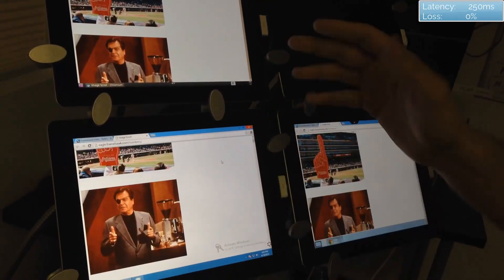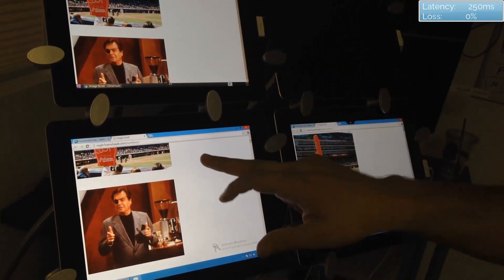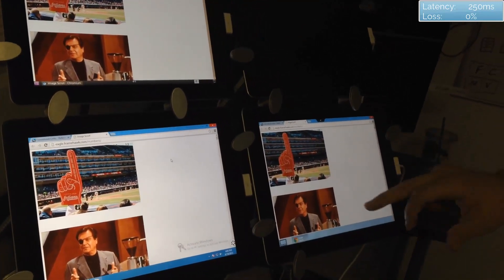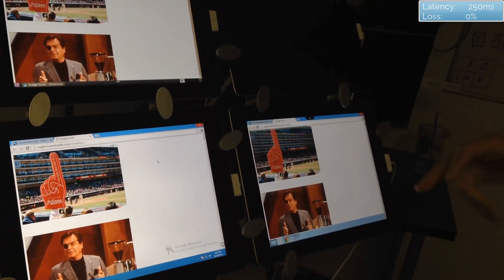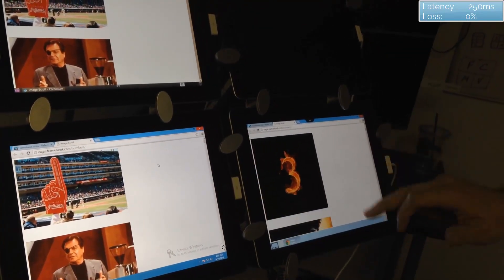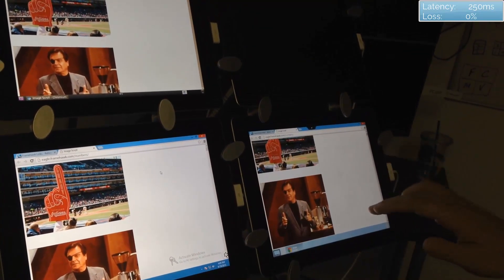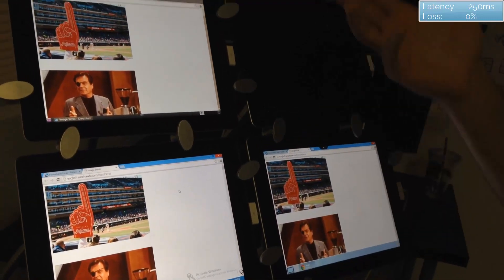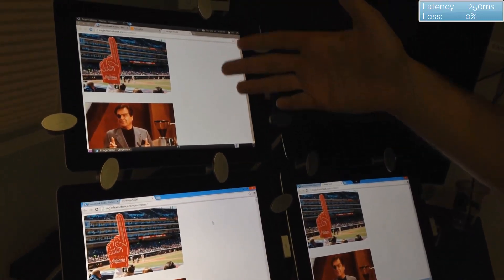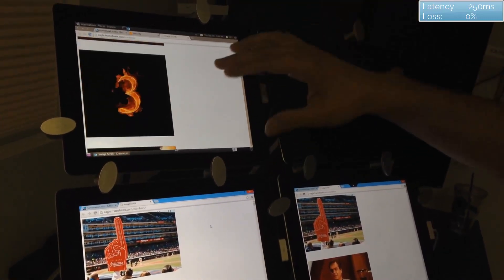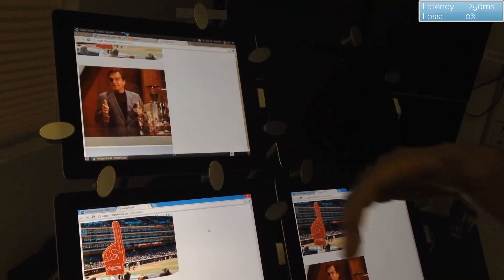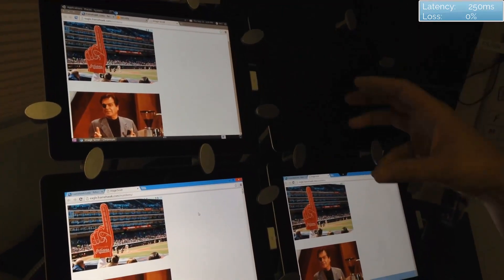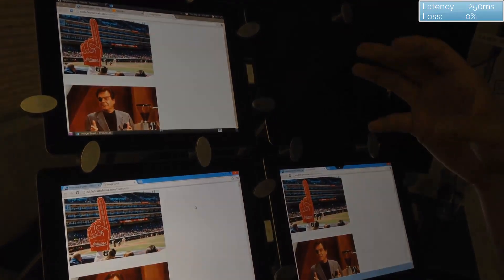As I go through the test, this first test I'm using latency at about 250 milliseconds and no loss. And as you see, I scroll up and down on the various iPads and they all give a similar result. Latency being 250 is a pretty high amount of latency, but nonetheless this can happen in certain scenarios.